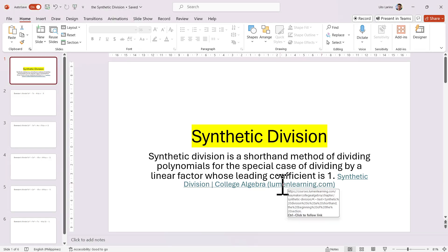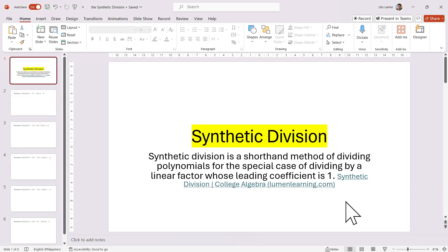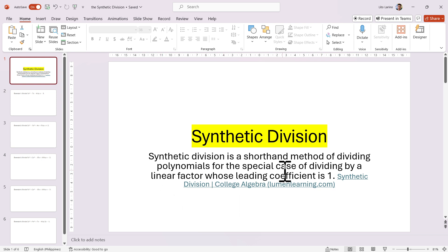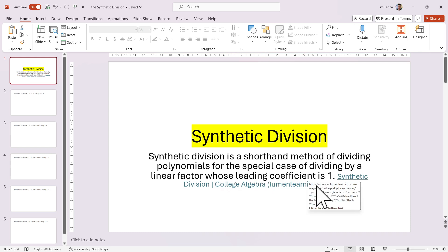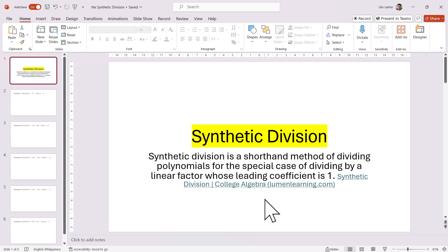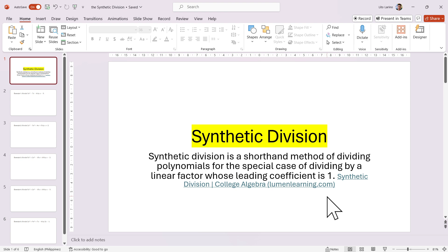Let us have synthetic division. According to lumenlearning.com, synthetic division is a shorthand method of dividing polynomials for the special case of dividing by a linear factor whose leading coefficient is 1.